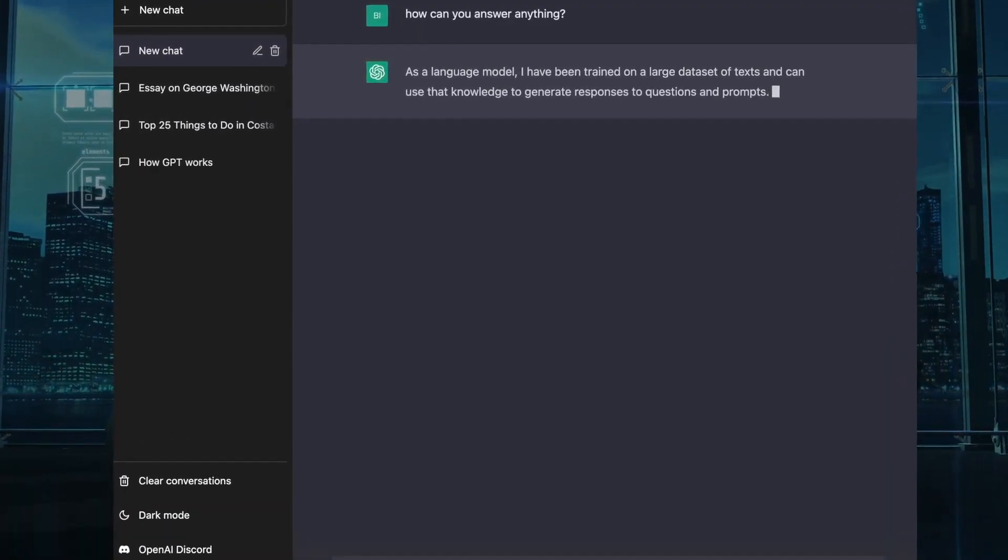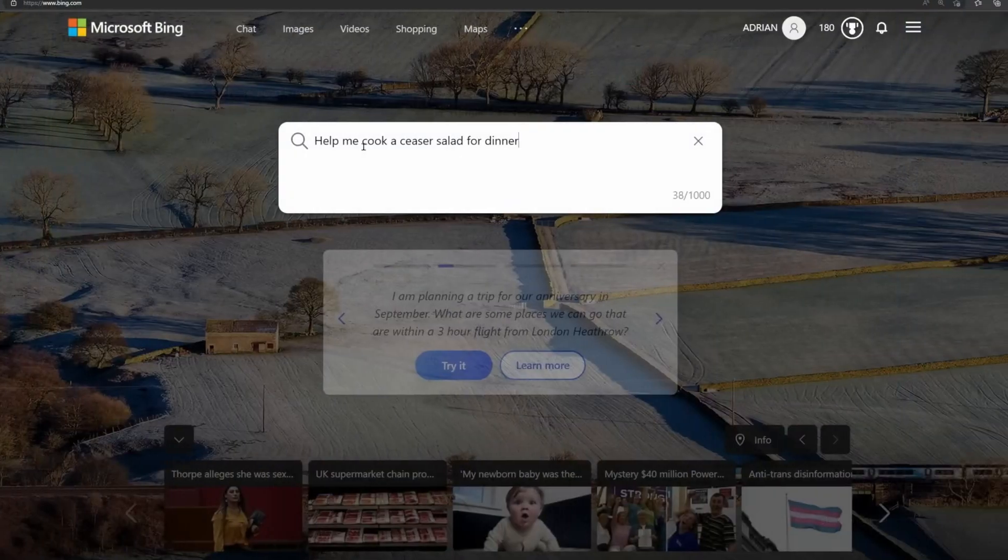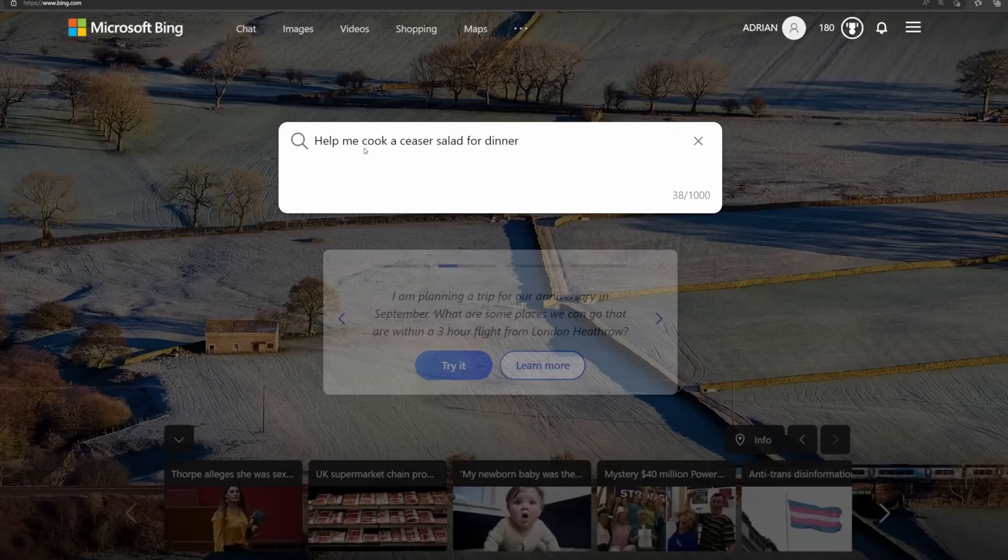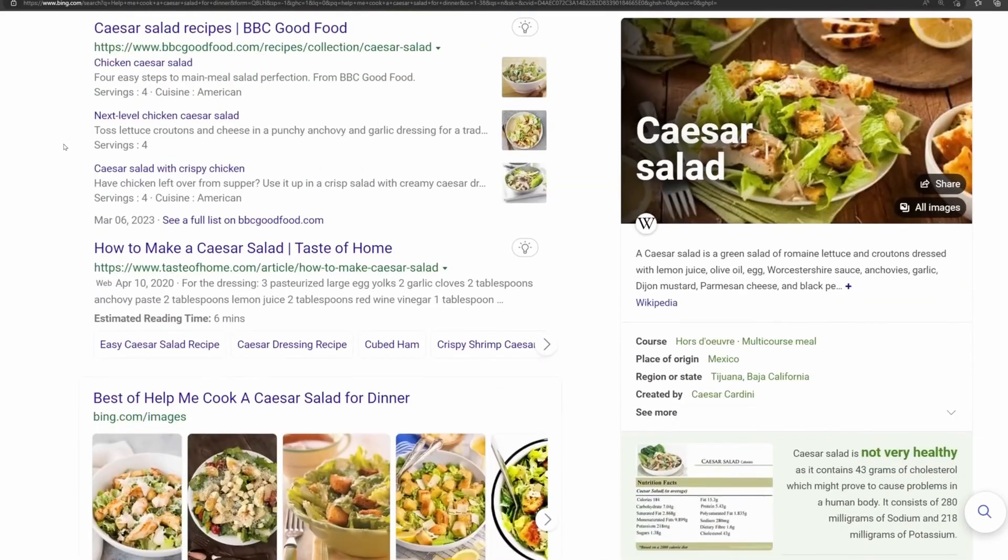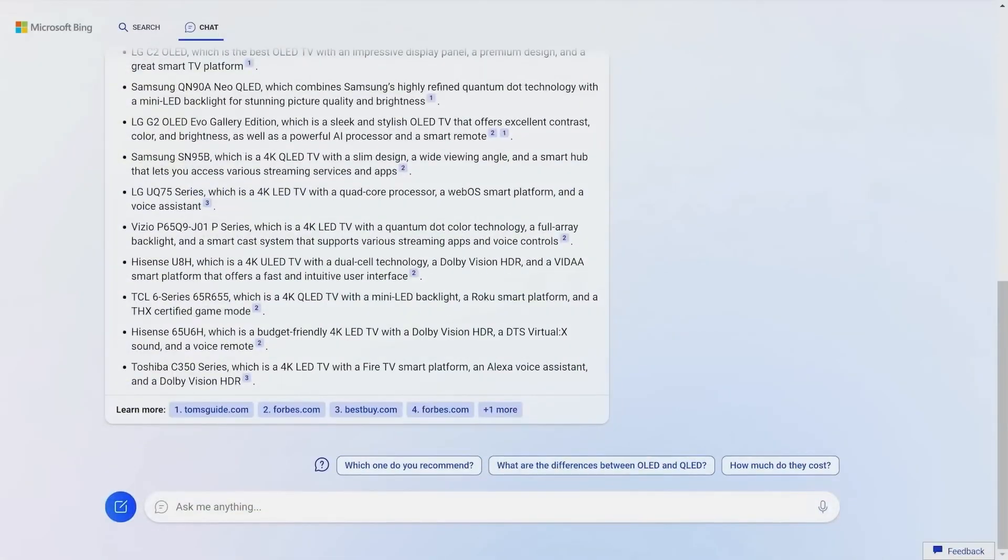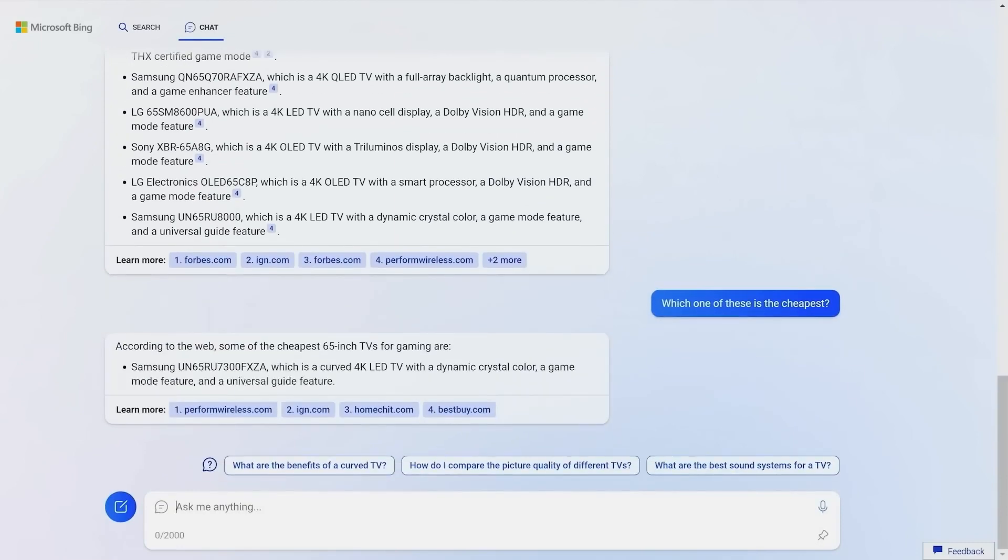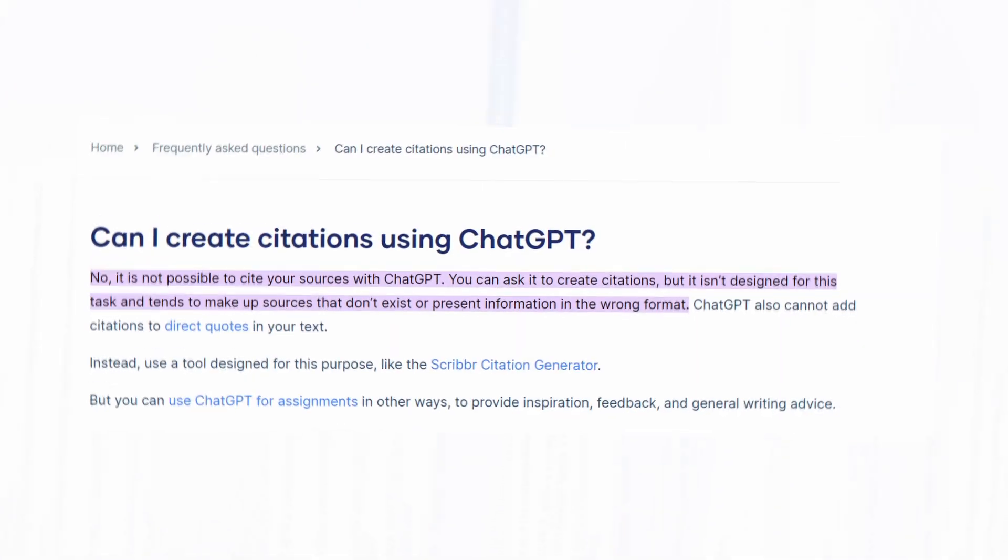So simply put, BingChat presents a complete response by using the search engine to fill in the blanks. The information on BingChat will also include citations.